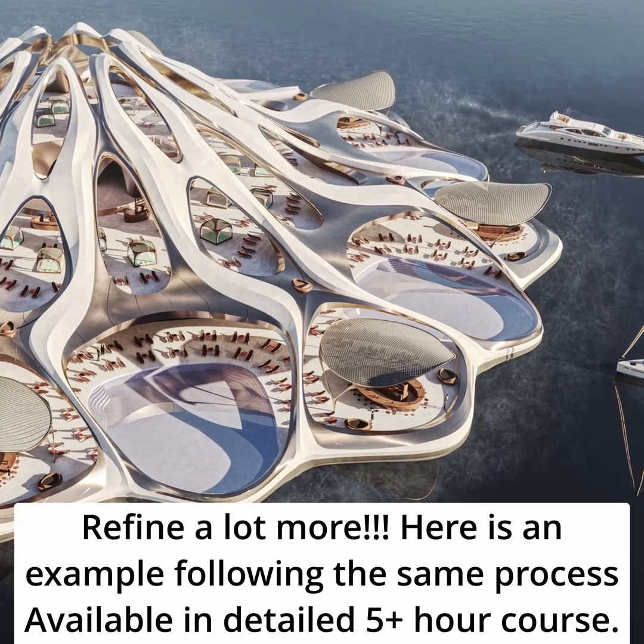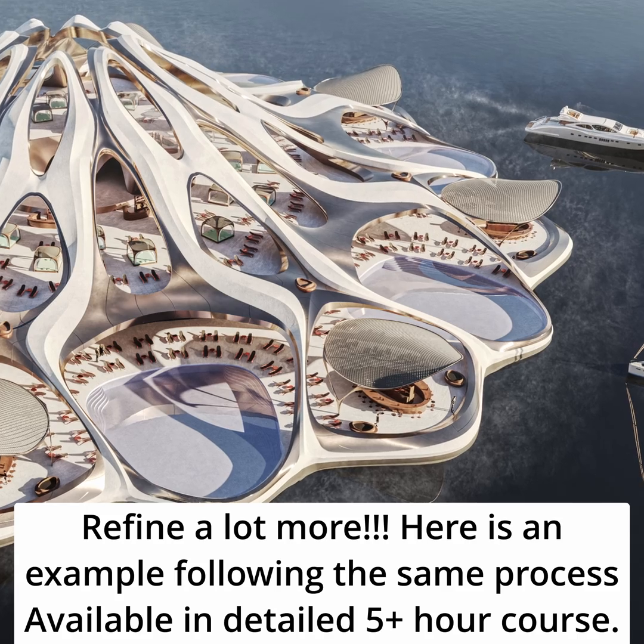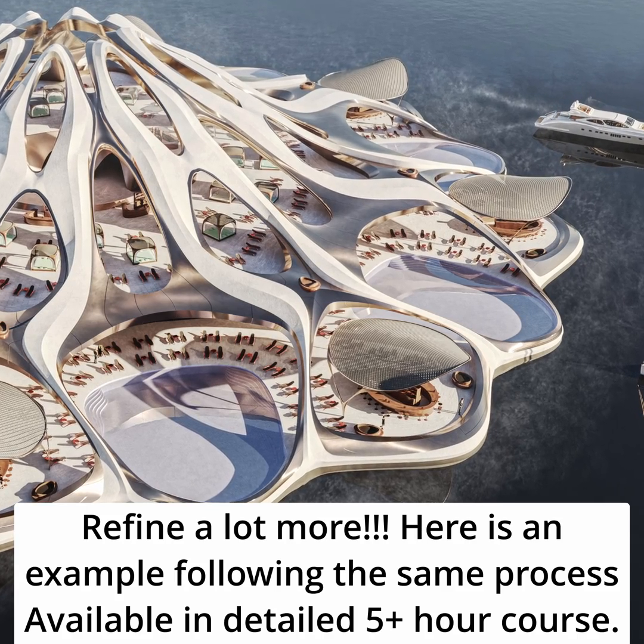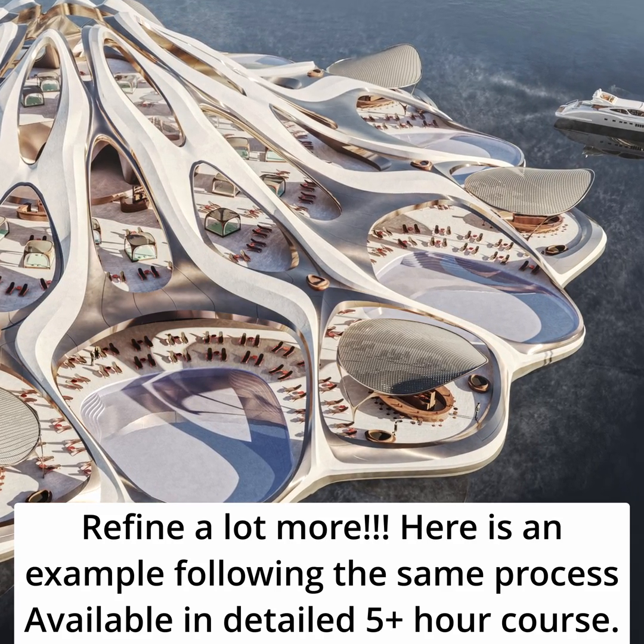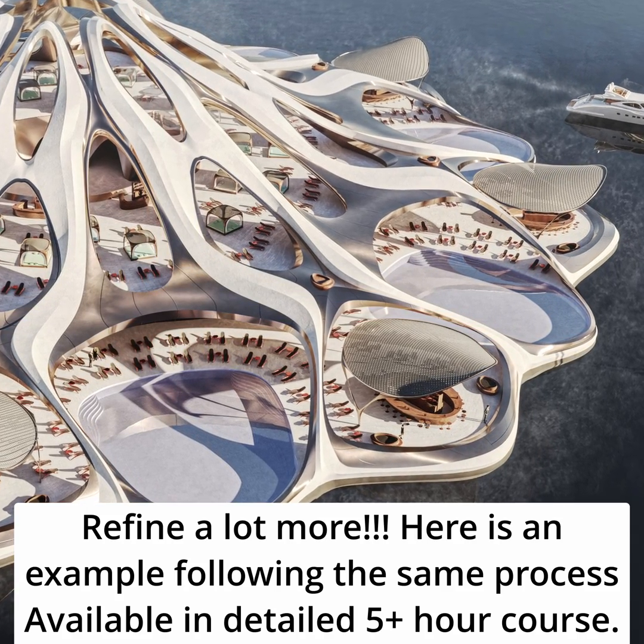Here's an example following the same process available in a detailed 5-plus-hour course taught by me.